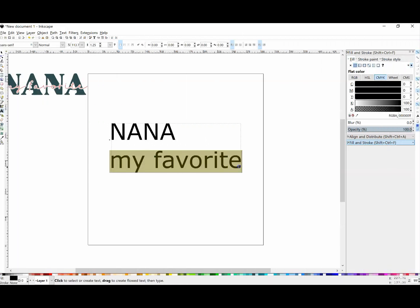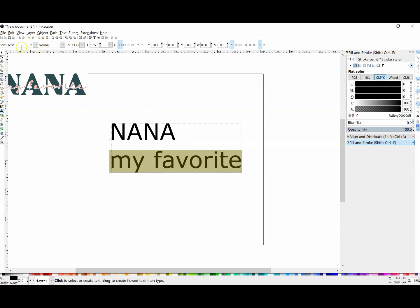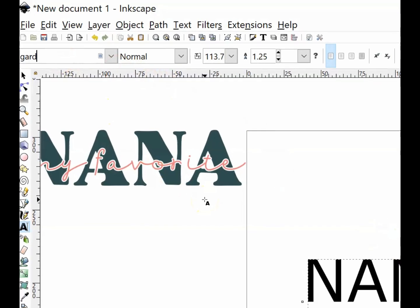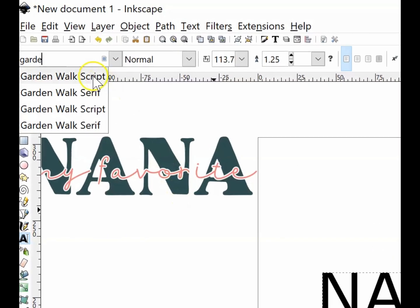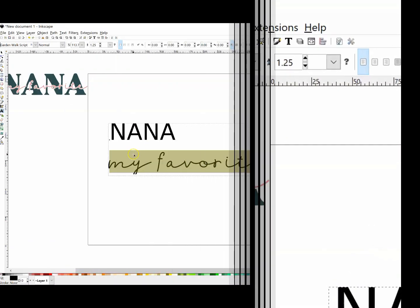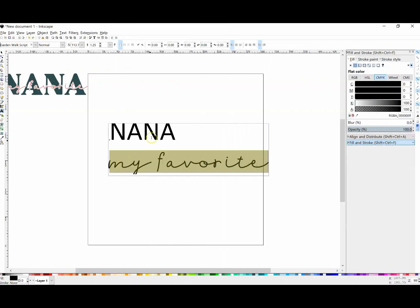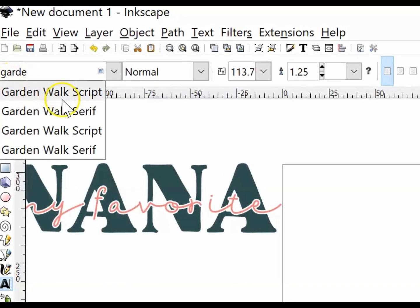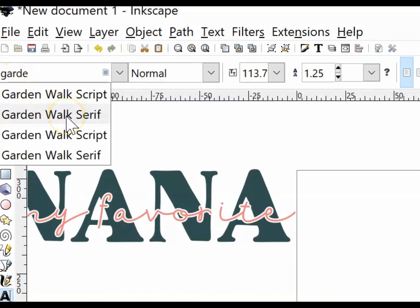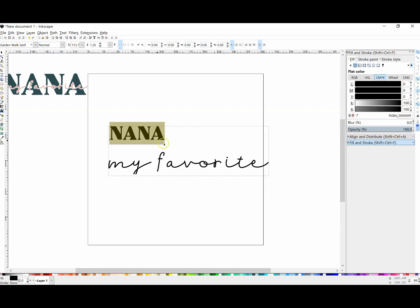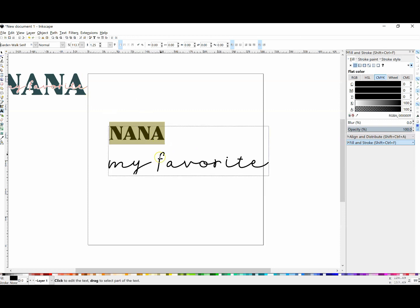I'm going to highlight the text I want to change the font for. I'm changing 'my favorite' to Garden Walk Script. This font actually has a matching bold print with it - it's a duo that came together, a serif font. I'm going to use that pair because I love the way those two look together, but you can use any font you want for this technique.